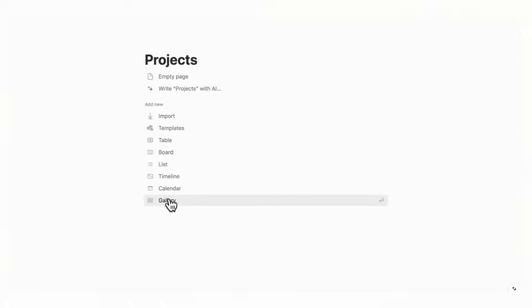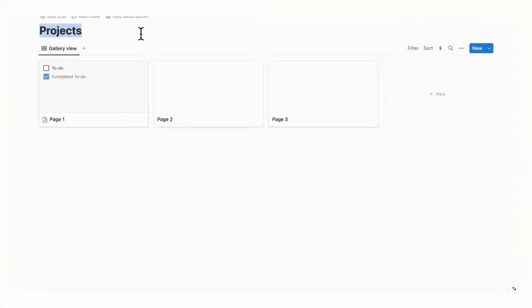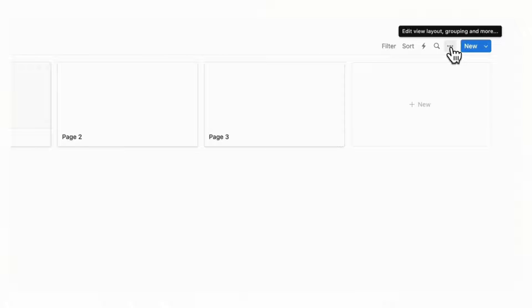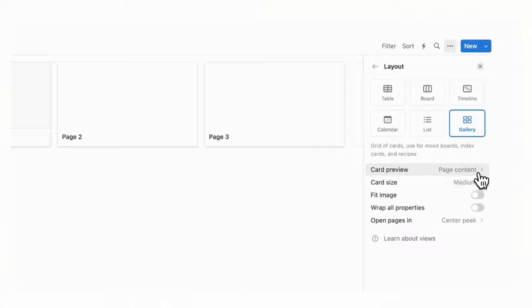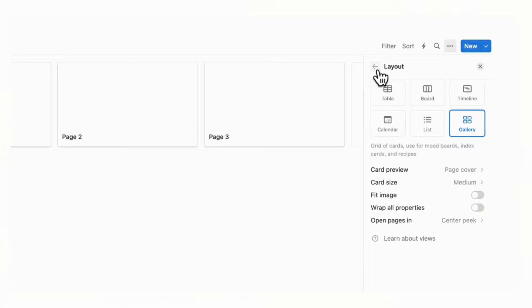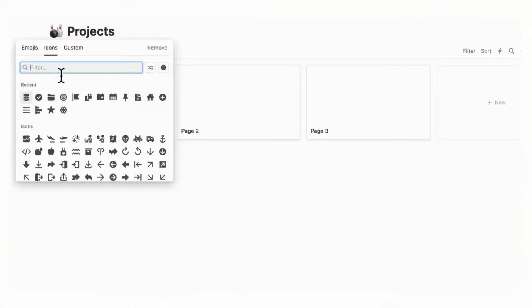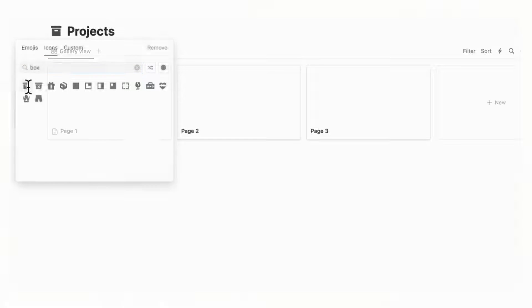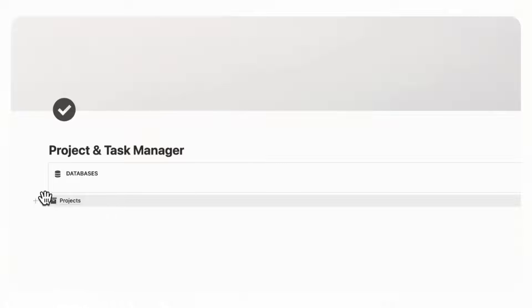We'll name this page Projects and choose a gallery view database. After adding a new database, go to the three dots, select Layout, and choose to display card preview as page cover — that will show the cover photo of each project. Then go back and add an icon for Projects by clicking the icon slot and choosing something like boxes to represent storing projects. Now if we go back to our Project and Task Manager, we can move this Projects page into our callout box.